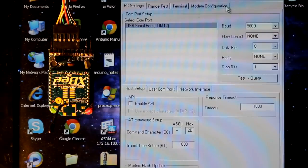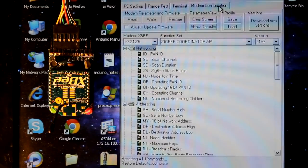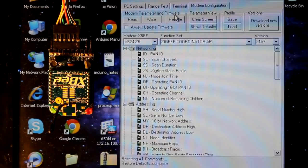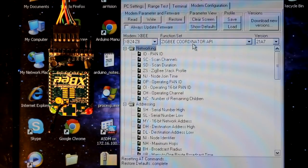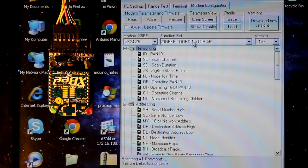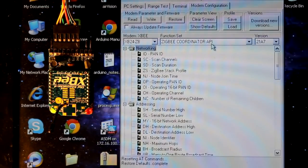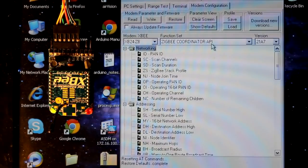So I've hooked up what I am going to call the coordinator onto the computer and I loaded up XCTU, and I want to make sure this is a coordinator since I'm calling it a coordinator. The coordinator has to be set for API mode. So if this function set isn't set, go ahead and set that on yours.